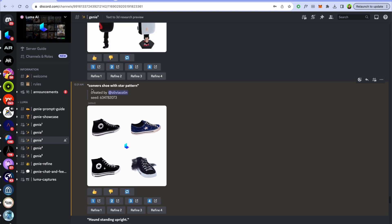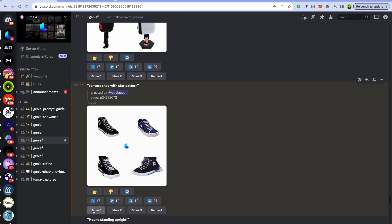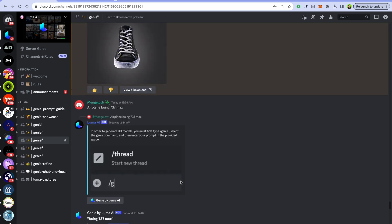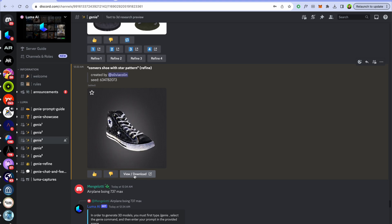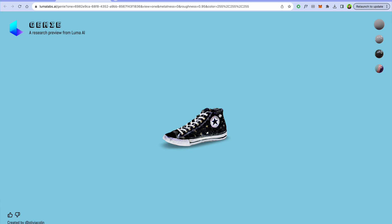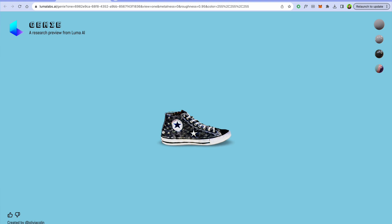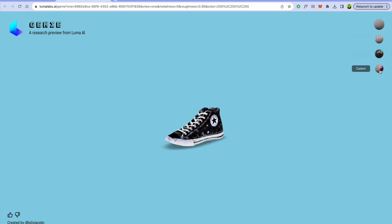Let's start with Luma's new 3D AI generation tool, Genie. It's like MidJourney, but for 3D. Write a prompt and choose a model from the variations for refining the selected variant. When the object is generated, you open a preview mode where you can see in detail how the object looks, change the color and material, and download it — which is what we are going to do now.